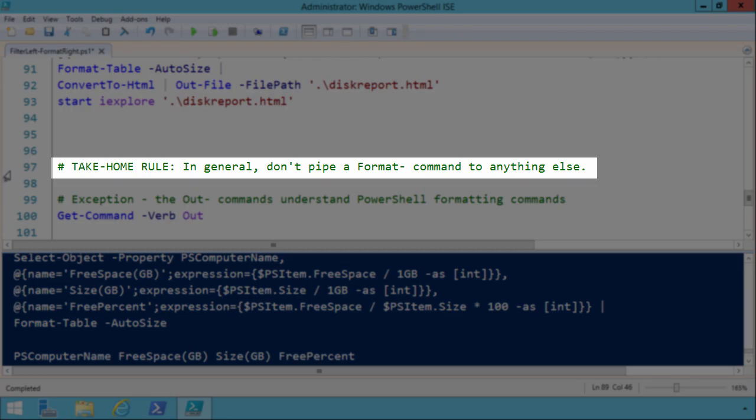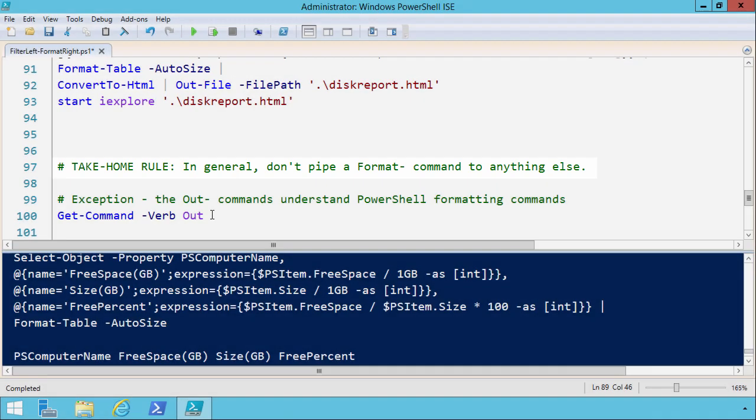These are all formatting codes that PowerShell understands, but of course that's not HTML, so we've got some kind of fundamental disconnect or some kind of fundamental problem here. Let me jump right to line 97. The final take-home rule for today is, in general, don't pipe format commands to anything else. Filter left, format right.